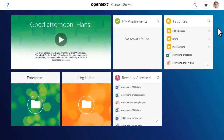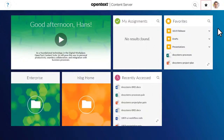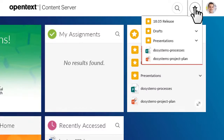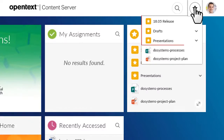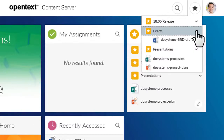To access your Favourites and Favourites groups on the landing page, click the Favourites icon on the header bar. You can see your ungrouped favourite items and your groups. To access a favourite item in a group, click the group name to view the contents. Thank you for watching.